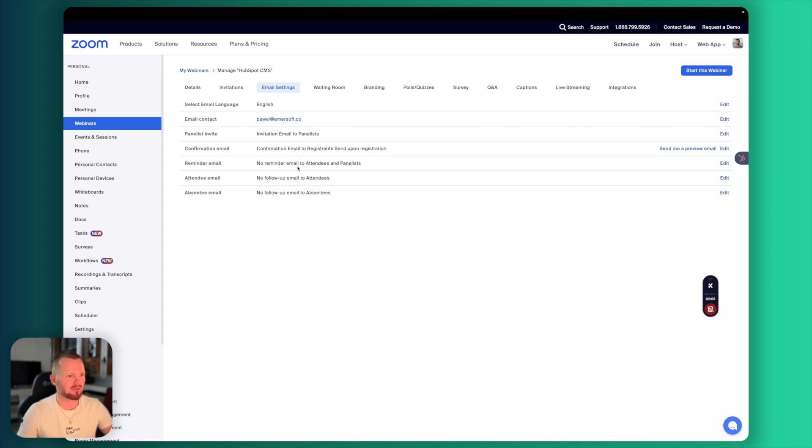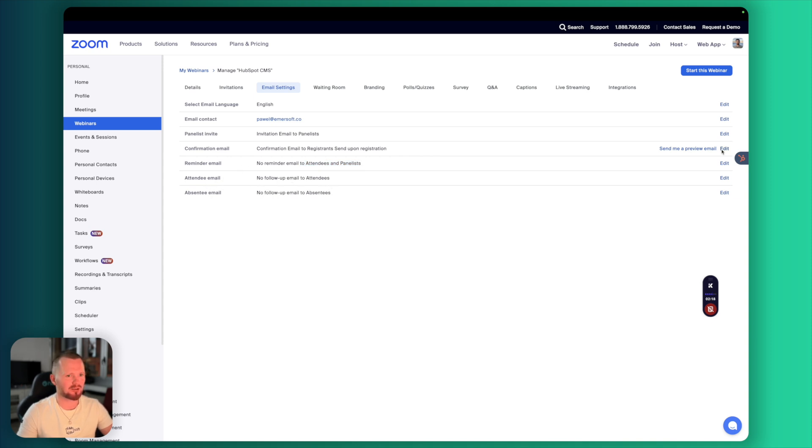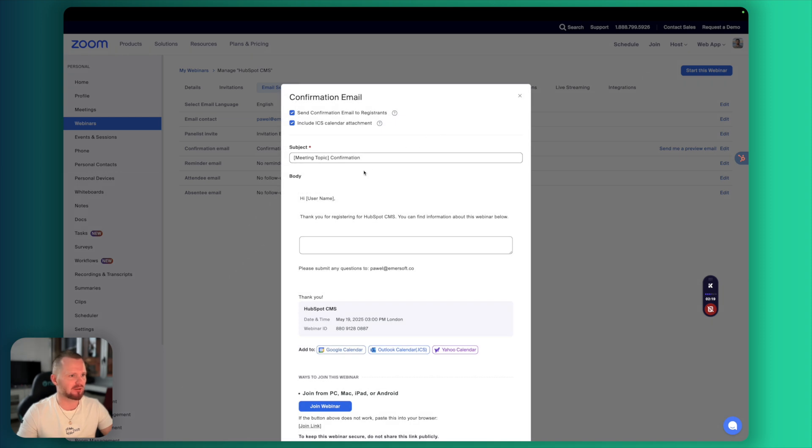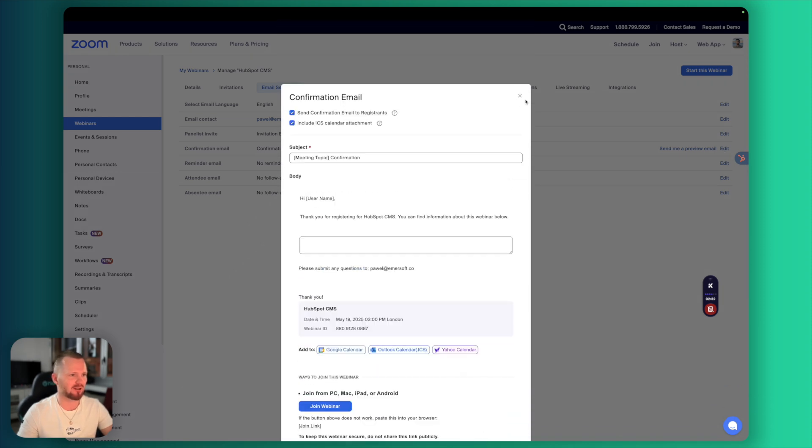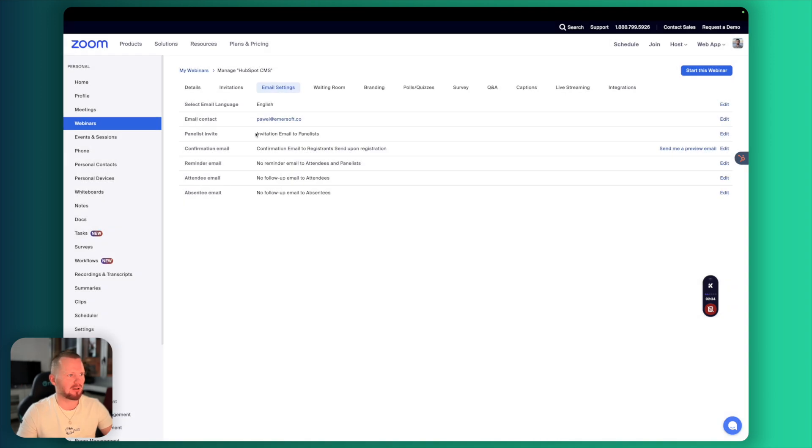Reminder email. We don't need to send that. Attendee email, no follow up to attendees. You can actually preview the confirmation email here. We don't need to change anything here. Let's get back to HubSpot.